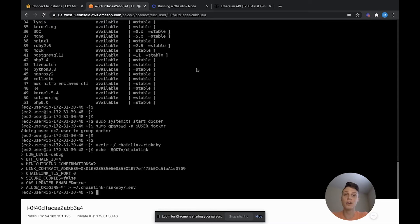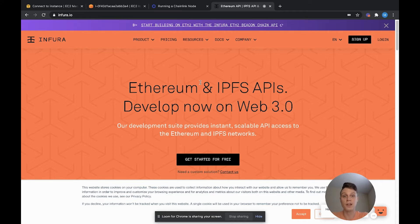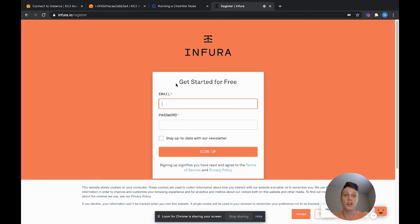Next up, we have to hook up our node to an Ethereum client. We're going to be using Infura, where we can set up a free Ethereum node that we can connect to. Go ahead and sign up using the Get Started. I have to put in my real information, so I'll be back once I create an account and verify it in our email.